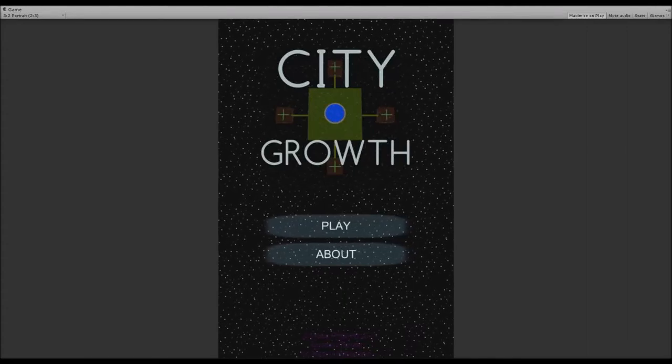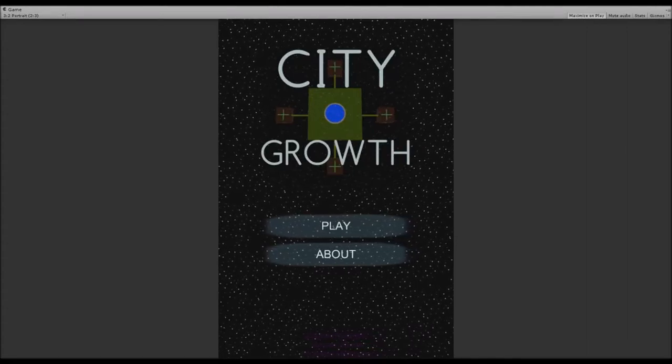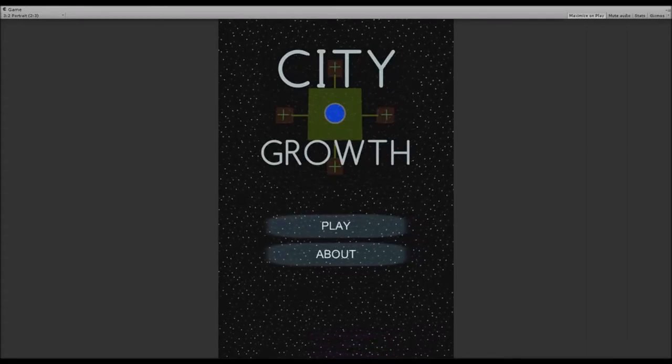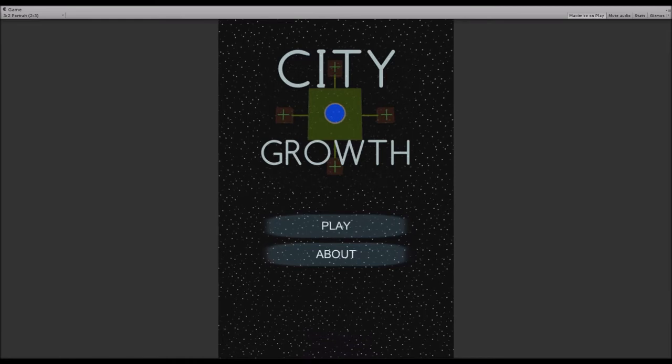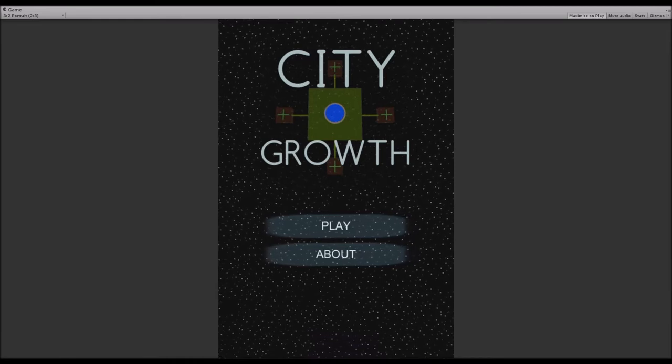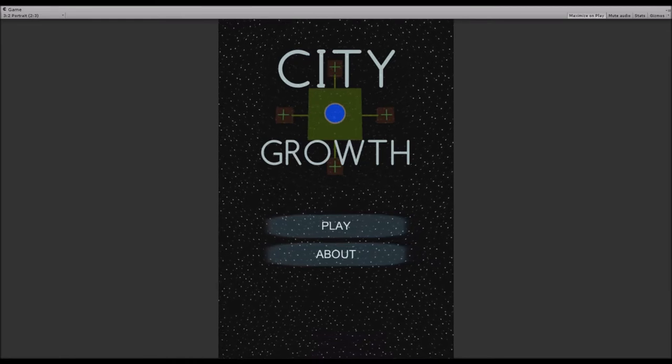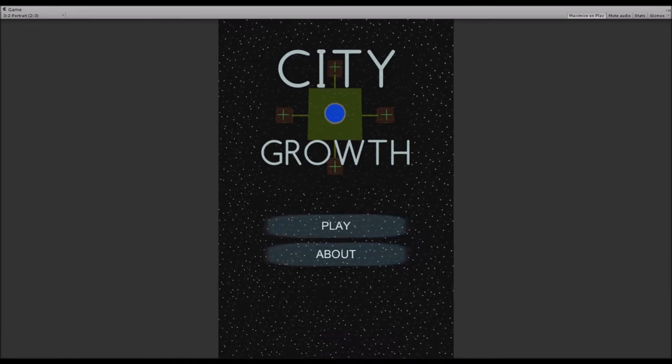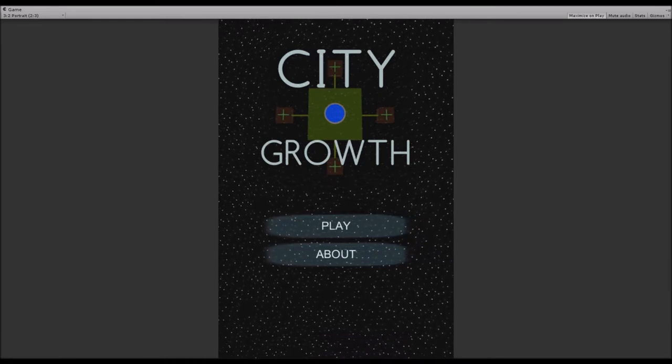Hello everyone and welcome back to another episode of my indie game vlog series. I'm back with my game CityGrowth, and I've been pretty busy. I've done a lot of work on this game.